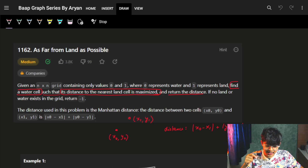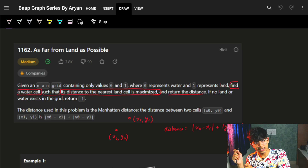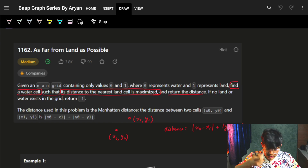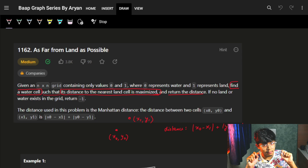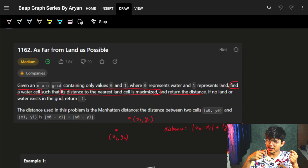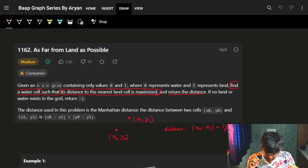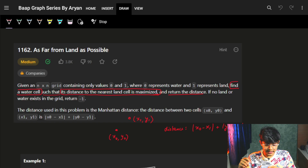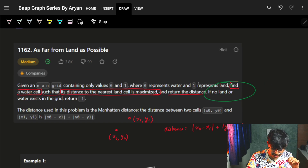Find a water cell such that its distance to the nearest land cell is maximized. We have to find a water cell — a zero cell. So we have multiple zero cells; we have to find one such zero cell such that its distance to the nearest land cell is maximized. If you want to find the distance to the nearest land cell, we use a BFS. Return whatever distance is the maximum. If no land or water exists in the grid, return minus 1.